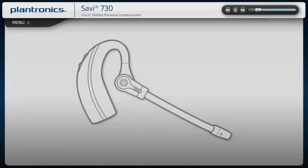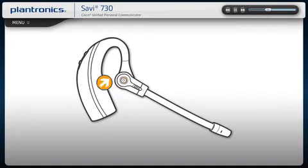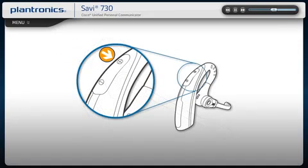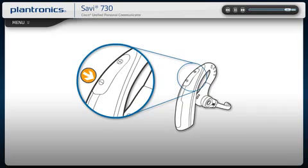To answer or end a call, press the call control button on the headset. To increase or decrease the volume, press the plus or minus volume buttons. To mute your call, press the volume down button for one and a half seconds.